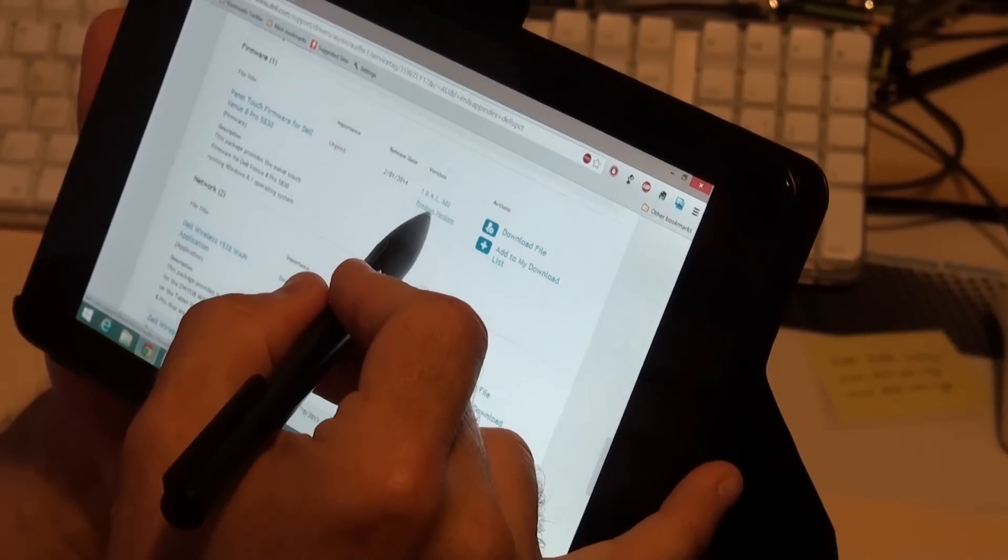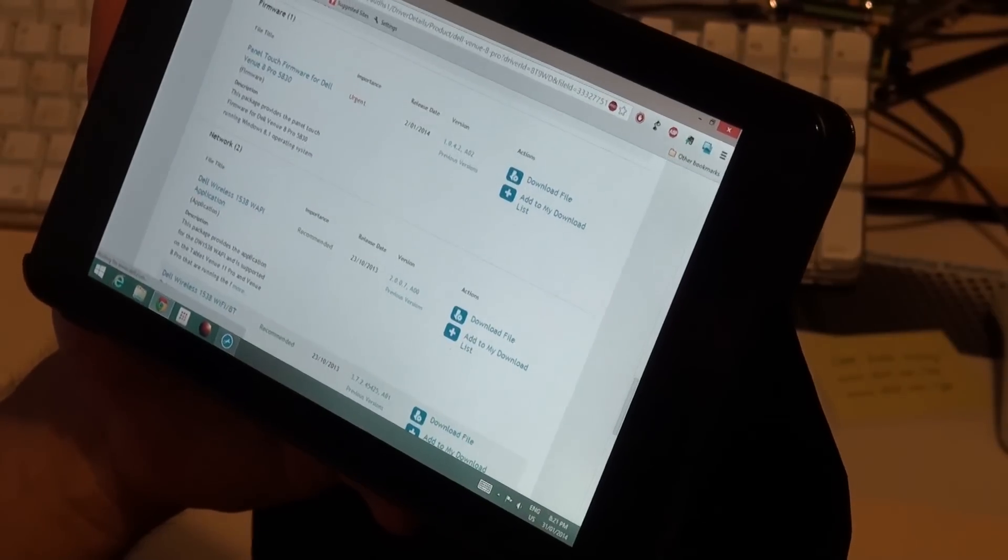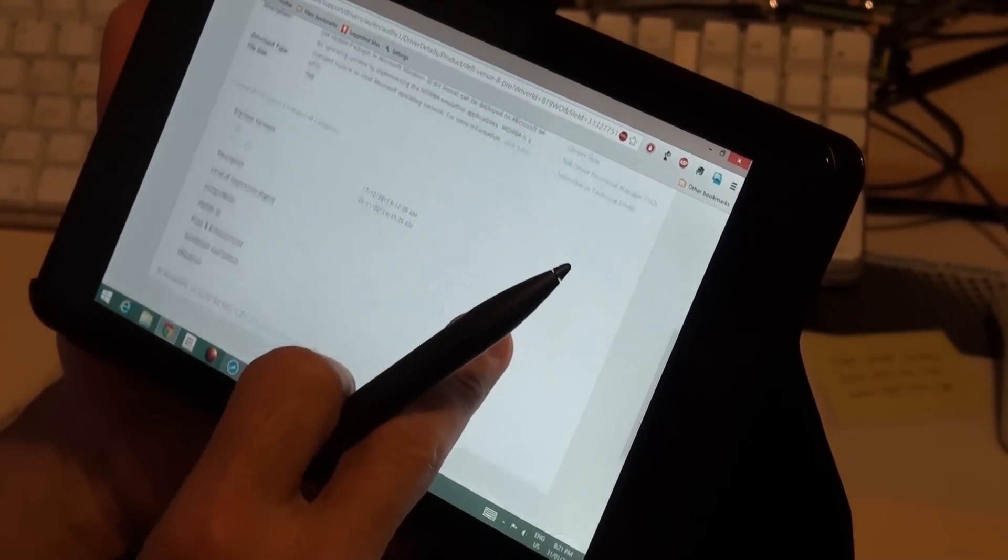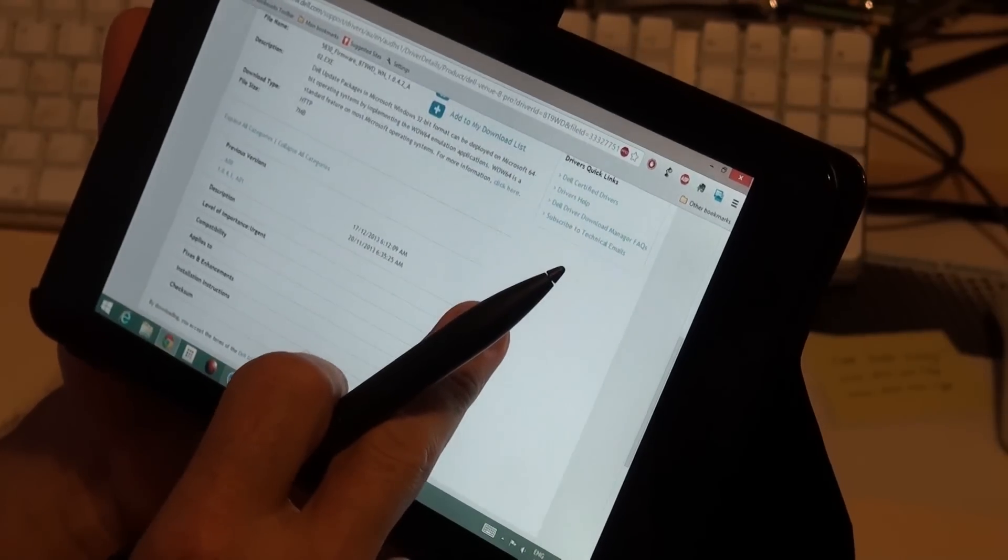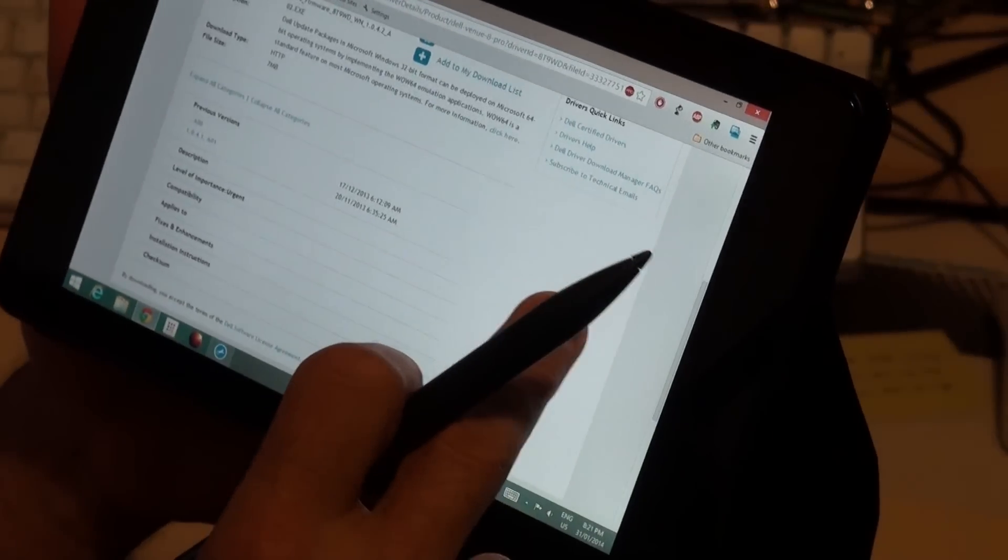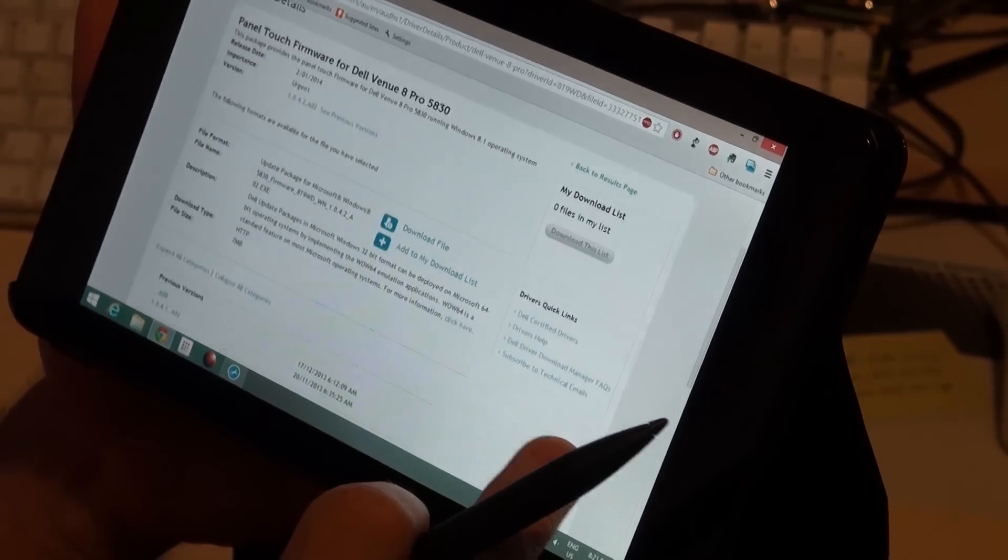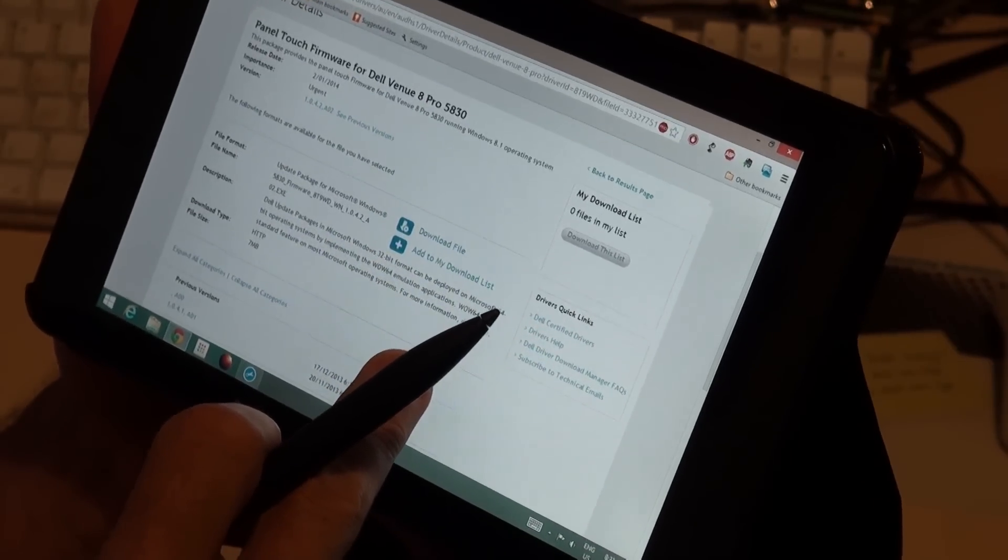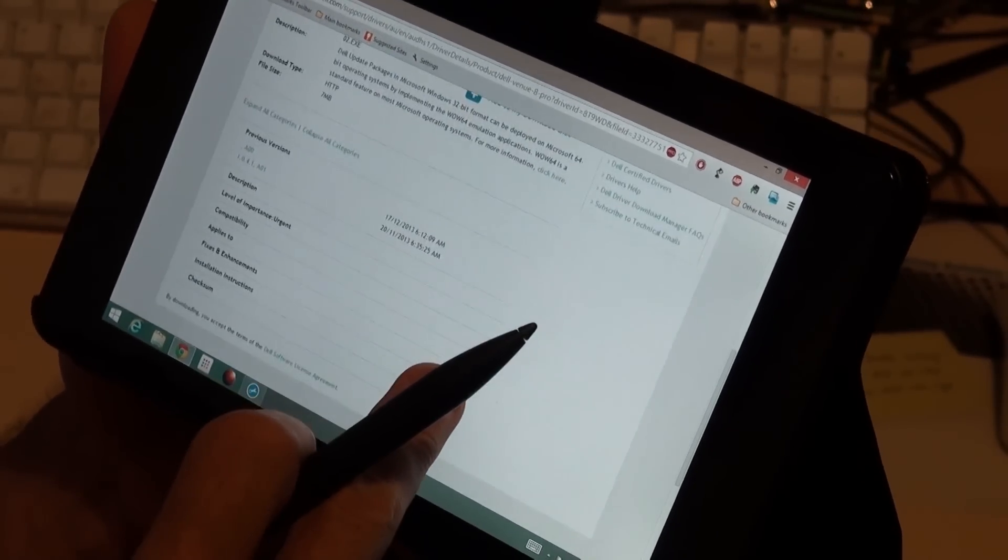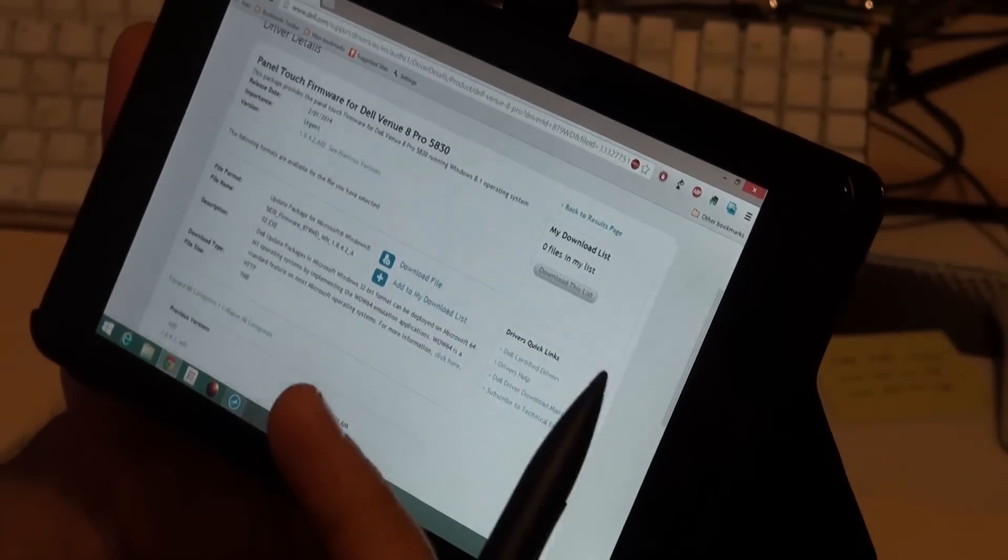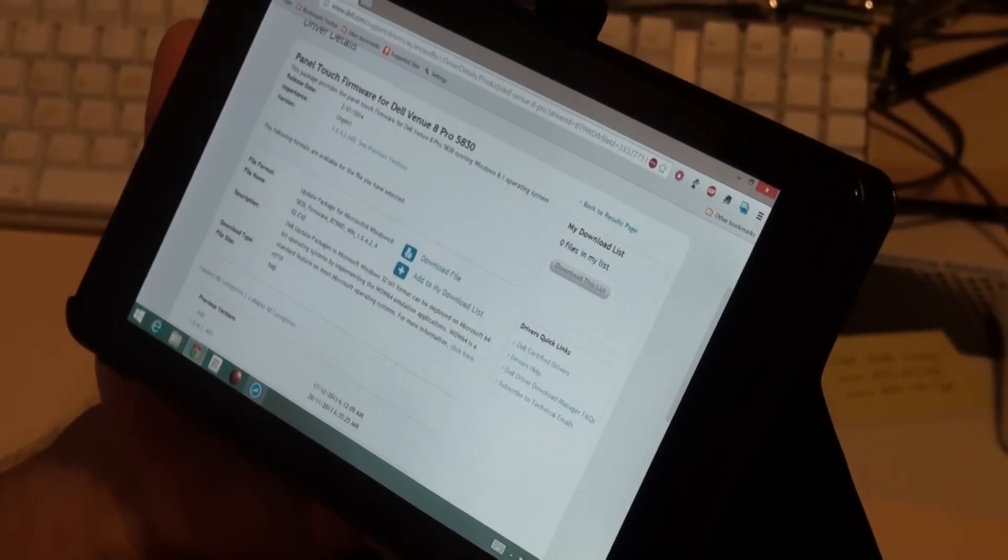Let's have a look at the previous versions. So we've got 17th of the 12th, well 20th of the 11th it has on that older one. And that's A00, so yeah I don't know what exactly is going on there.